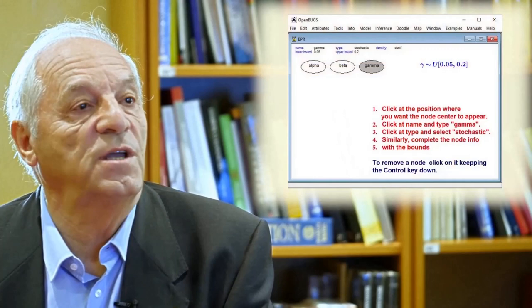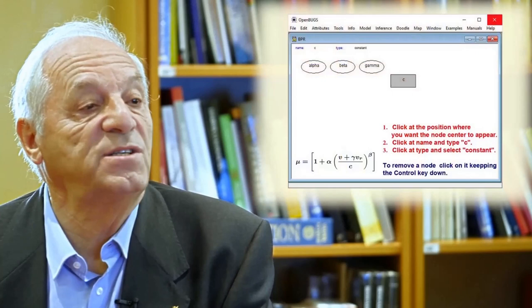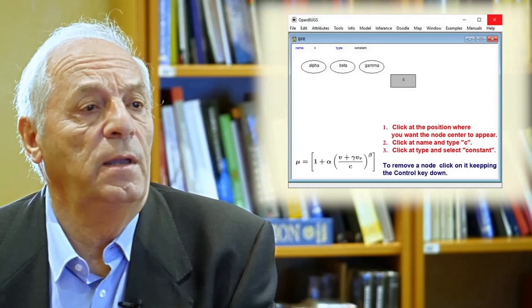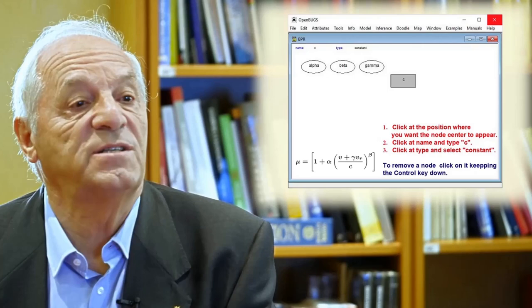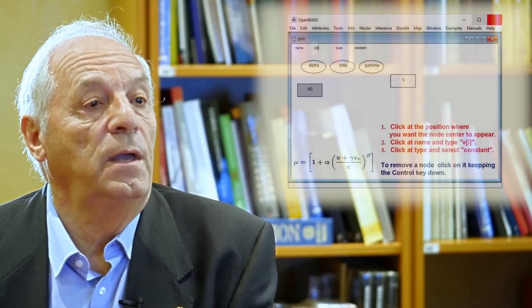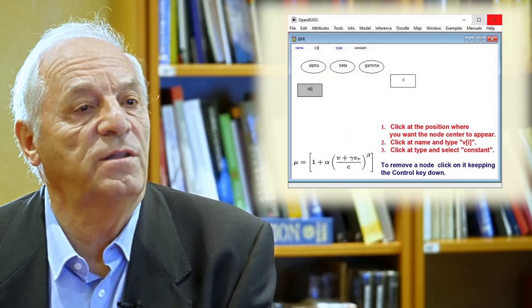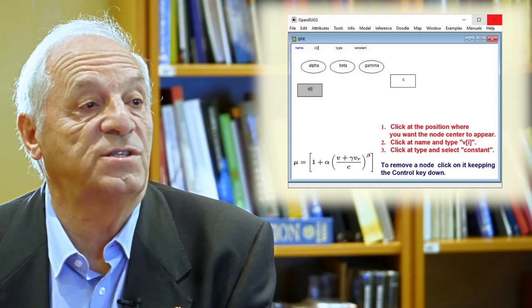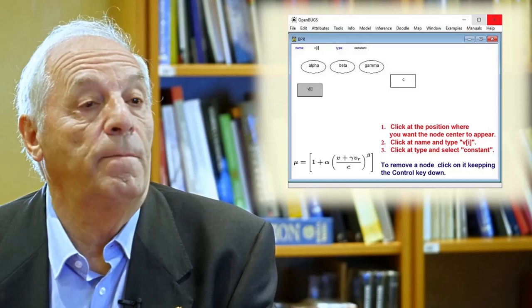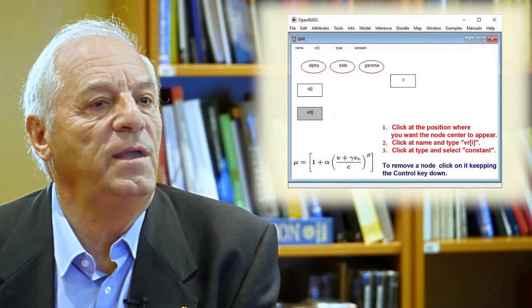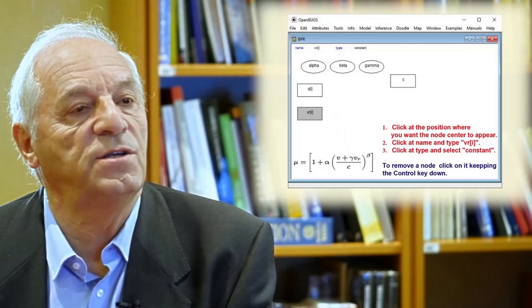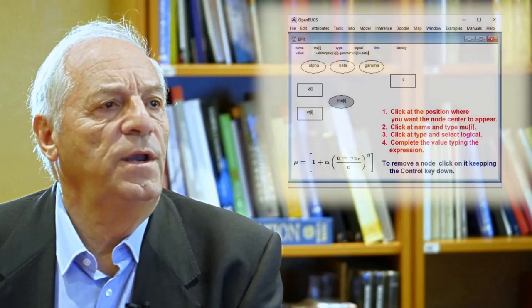The third node is the gamma node and you do the same. The C represents the capacity of a highway and is also a node, but in this case it is not a stochastic node but a constant node, so we need to select constant. The nodes Vi are the number of cars that are in the highway at the moment you are circulating in the same direction as you. This is also a constant but it has different values because it depends on the sample size. The same is true with the VR variable, which is the number of cars circulating in the reverse direction.